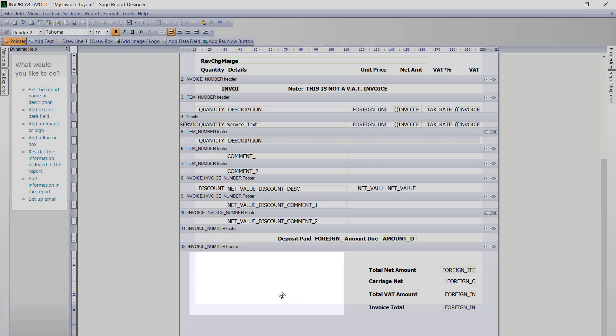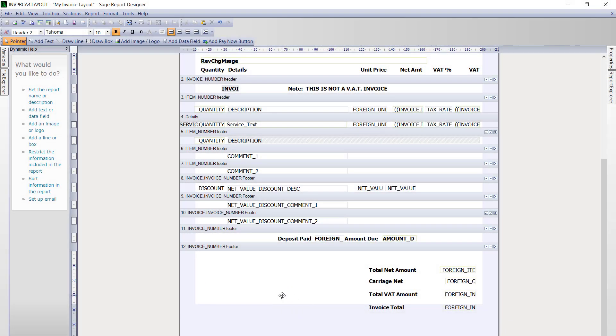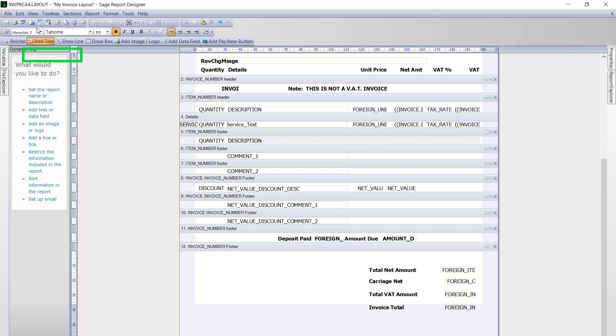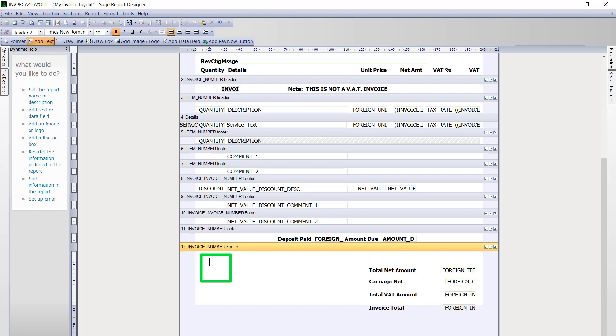Once you have an area where you want to insert your payment terms and bank details, open the toolbox menu and then choose add text. You then simply click into the area where you want to insert your details.